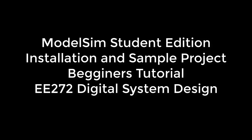Hi, this is Murtaza Arshad. This is a tutorial for ModelSim Student Edition installation and there will be a sample project to let you know how to use it. This is a simple beginners tutorial to give you a jump start to this tool. This tutorial will be useful for you in your course EE272 Digital System Design as it will be necessary for your future labs.